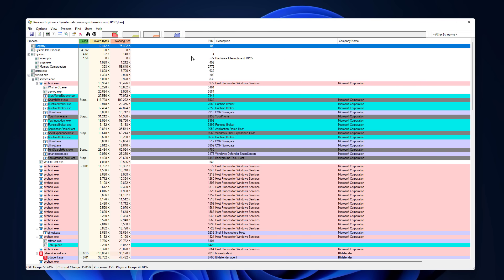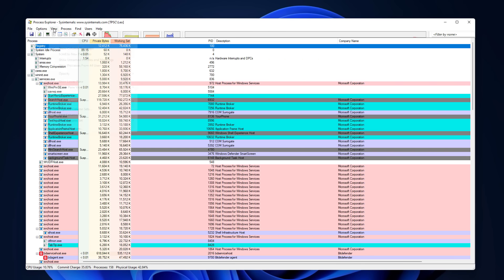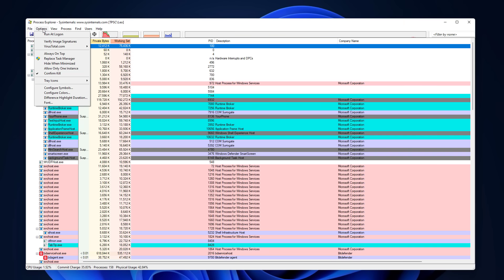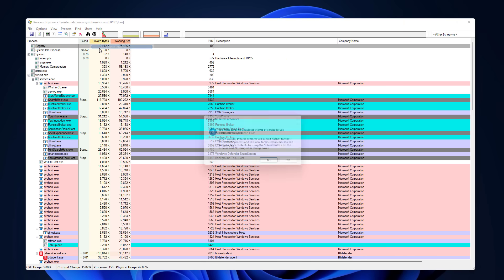Now the second tool we're going to look at is very similar. It's called Process Explorer. And this is basically a more powerful version of Task Manager. And just like Autorun shows you everything that's configured to run automatically on the system, this shows you everything that's running on the system right now. And once again, if you like, you can scan everything here using VirusTotal.